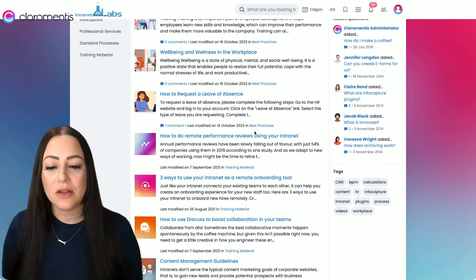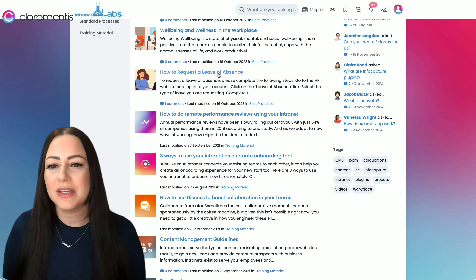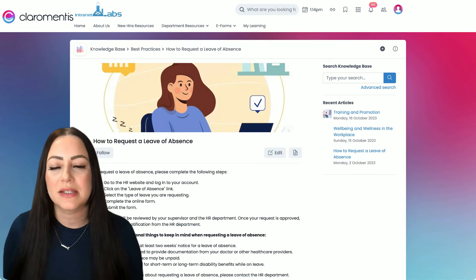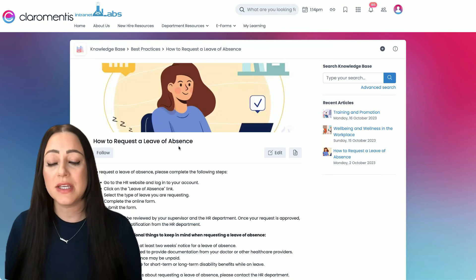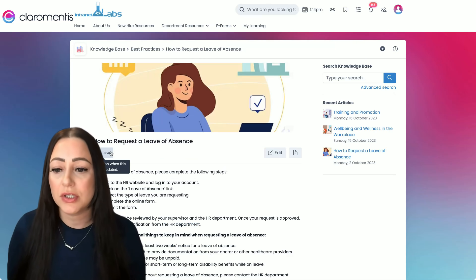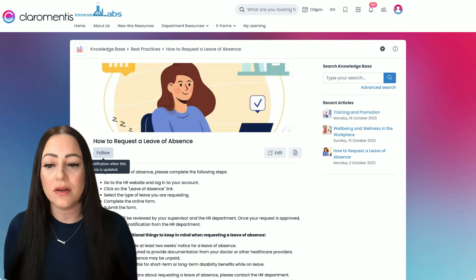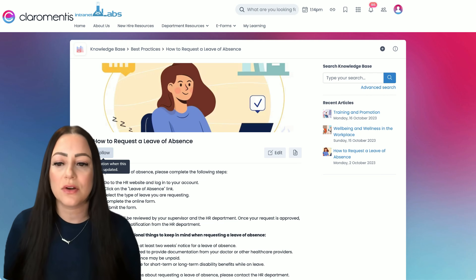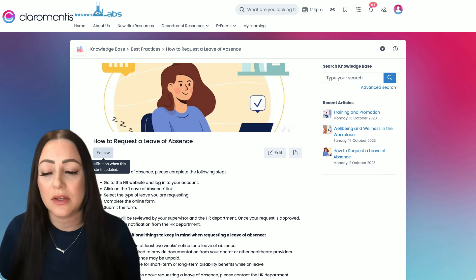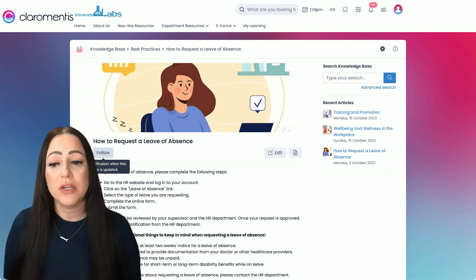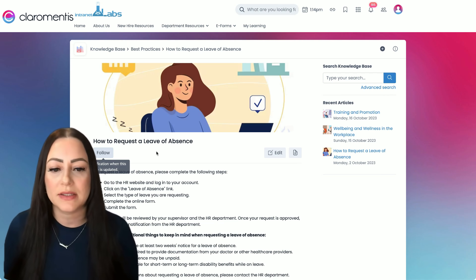If we actually take a look into an article, let's do this how to request leave. You'll see that your staff members have the option to follow along, so they're receiving an internal update every time this particular process is updated. You don't have to notify them if there's a new way to request leave.